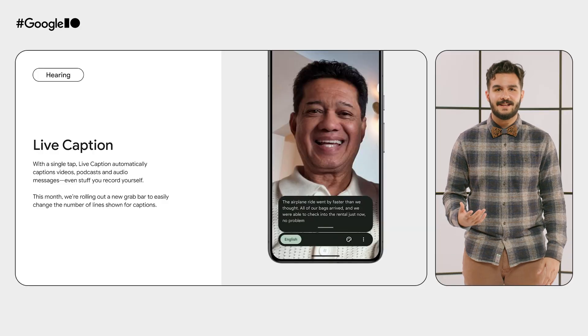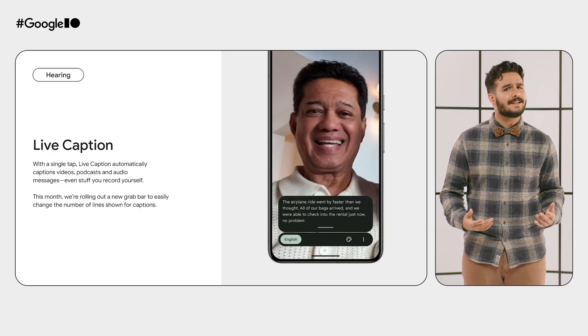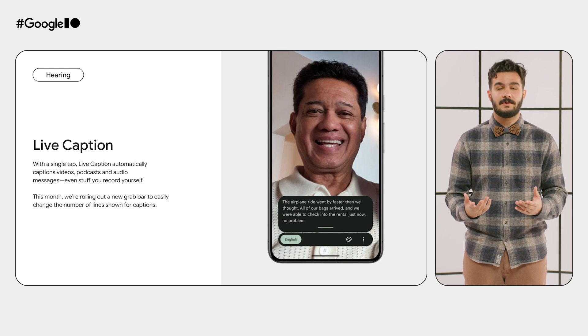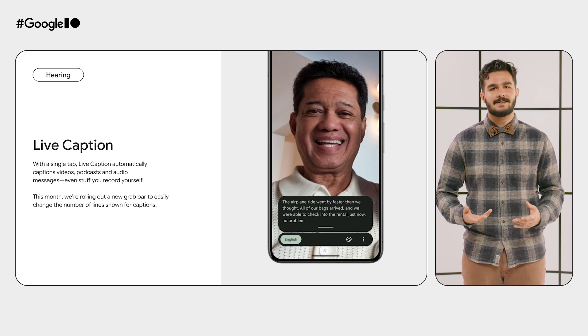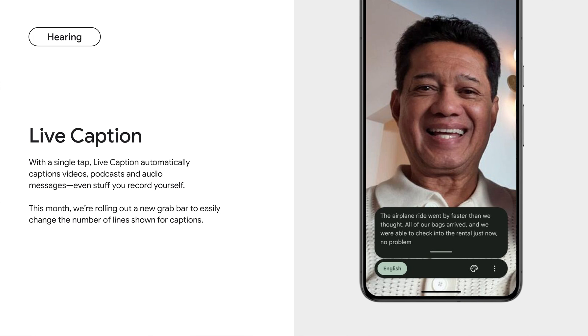It's never been easier to save your microwave versus your tea kettle beeping. Update Live Transcribe and notifications in the Play Store to try it out. On Android, Live Caption automatically captions videos, podcasts, audio messages, even stuff you record yourself. Easily access Live Caption from the volume rocker. This month, you'll see an extra drag handle rolling out in Live Caption, helping you tailor the number of caption lines shown.